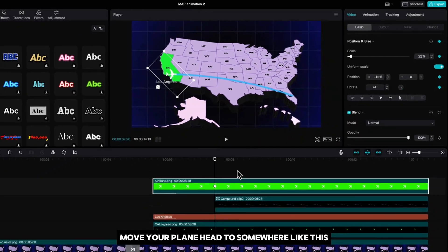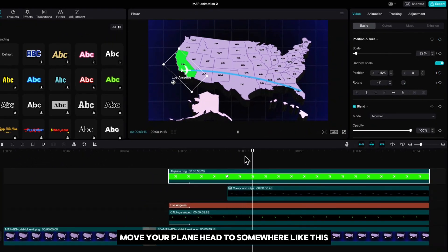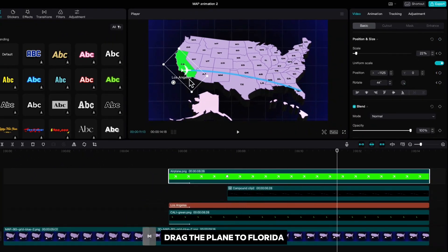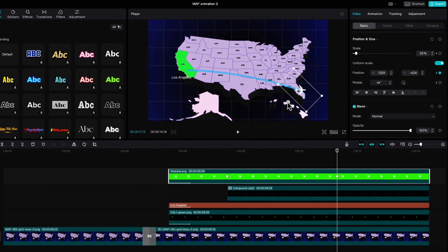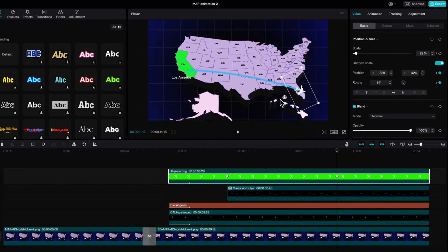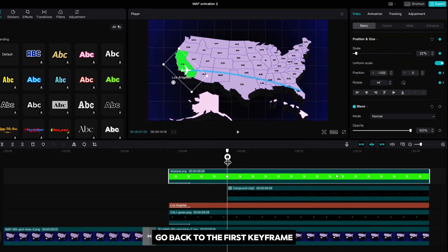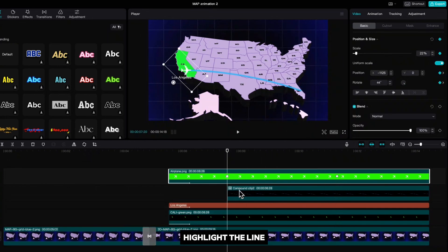Move your playhead to somewhere like this. Drag the plane to Florida and rotate it a little bit. Go back to the first keyframe. Highlight the line.